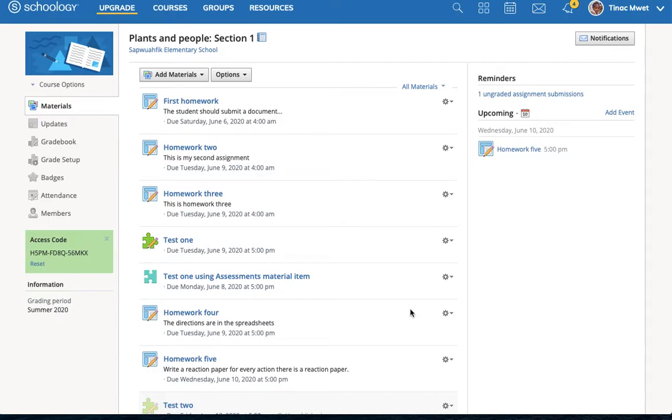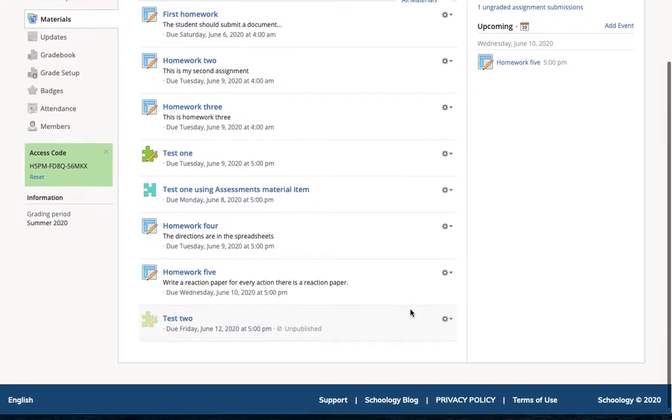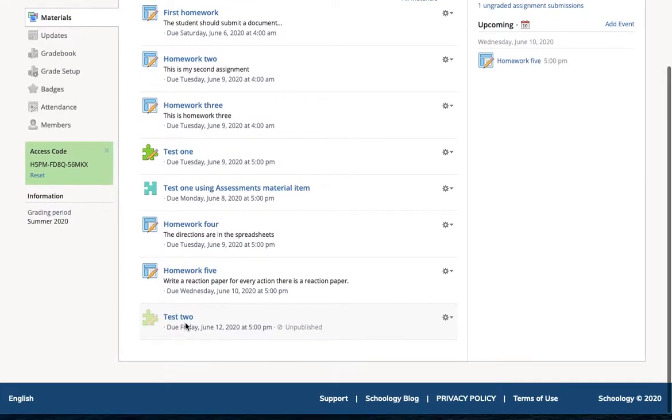Interaction between enabling a test and publishing and unpublishing a test. Here we have a test 2 that was set up by the instructor. It's currently unpublished.